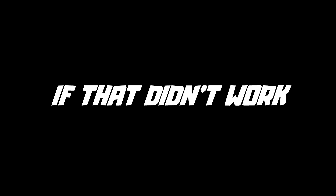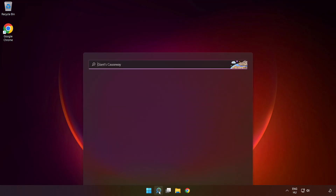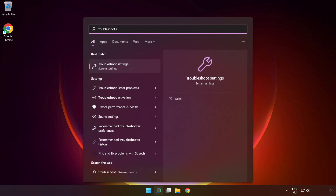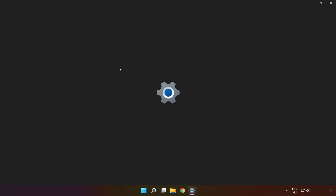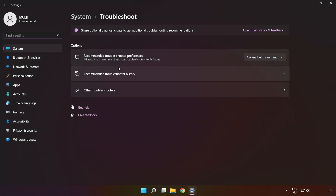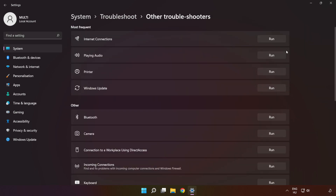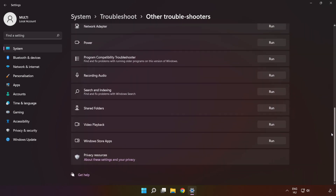If that didn't work, click the search bar and type 'troubleshoot settings.' Click 'Troubleshoot settings,' then click 'Other troubleshooters.' Scroll down and run 'Windows Store Apps.'